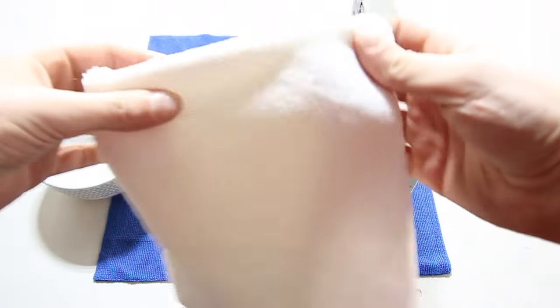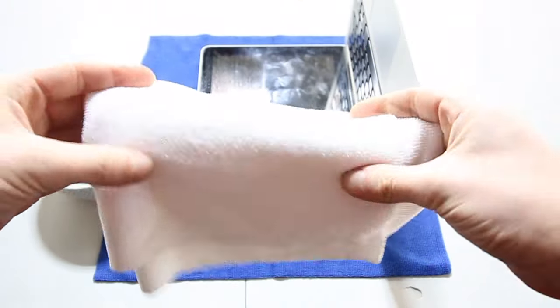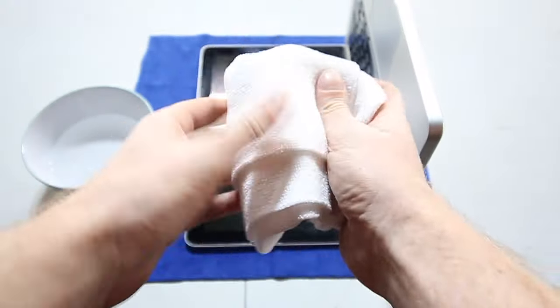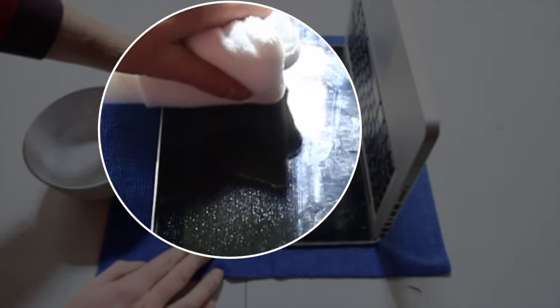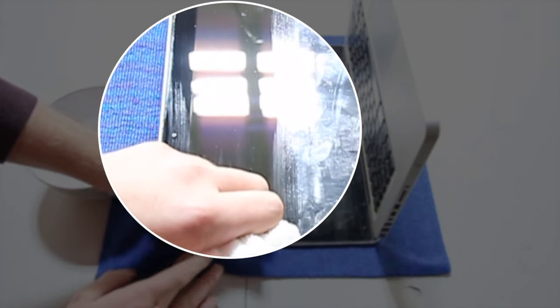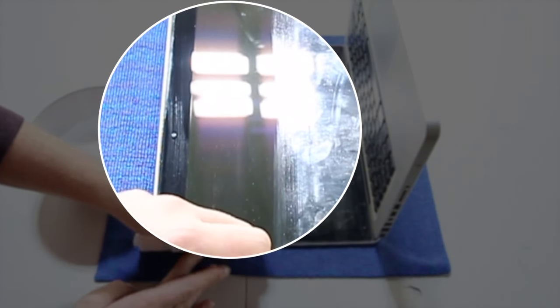Switch over to your dry microfiber then to remove the excess moisture, and that's going to leave you with a clean strip.